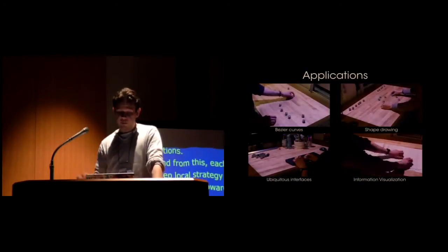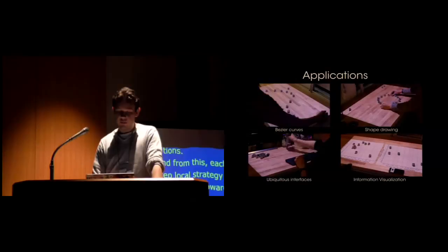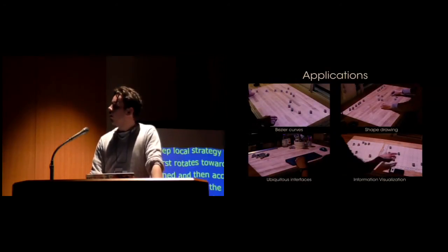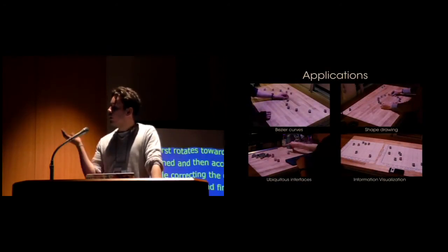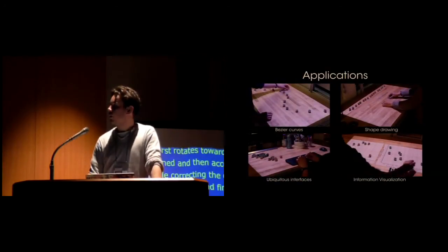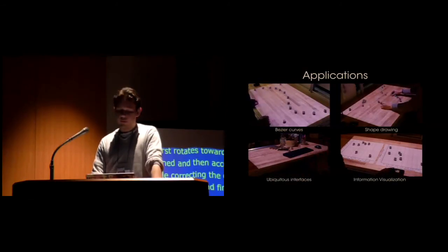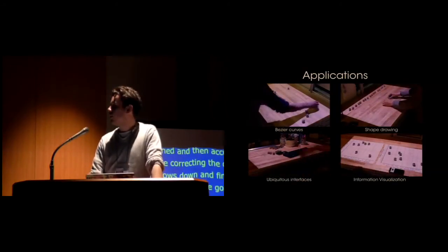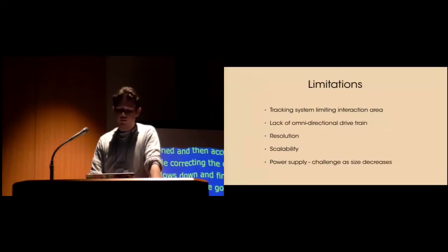We developed different types of applications to demonstrate the benefits of Zooids, such as various drawing applications, the Bézier curves that we saw earlier, more ubiquitous interfaces, but also information visualization applications.